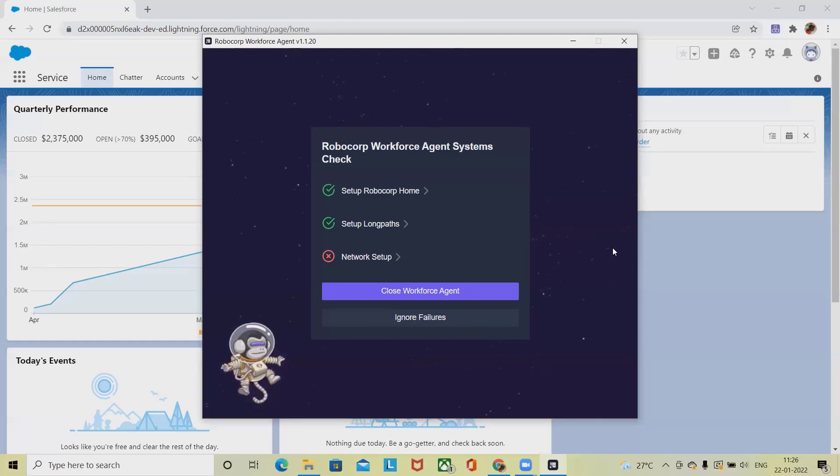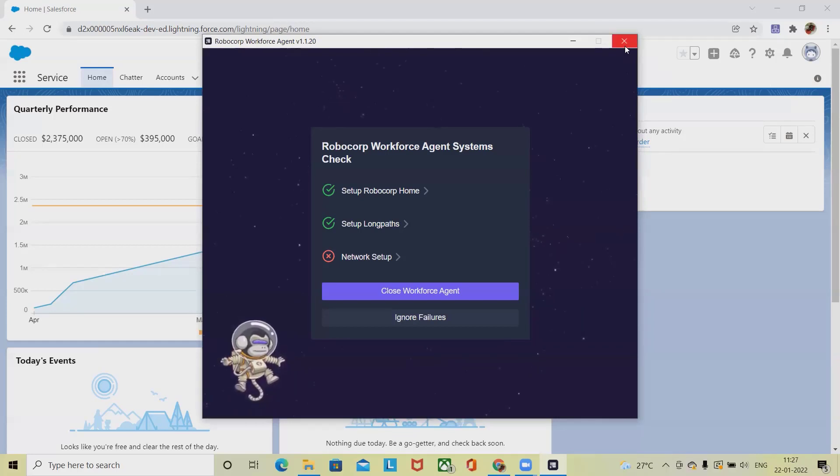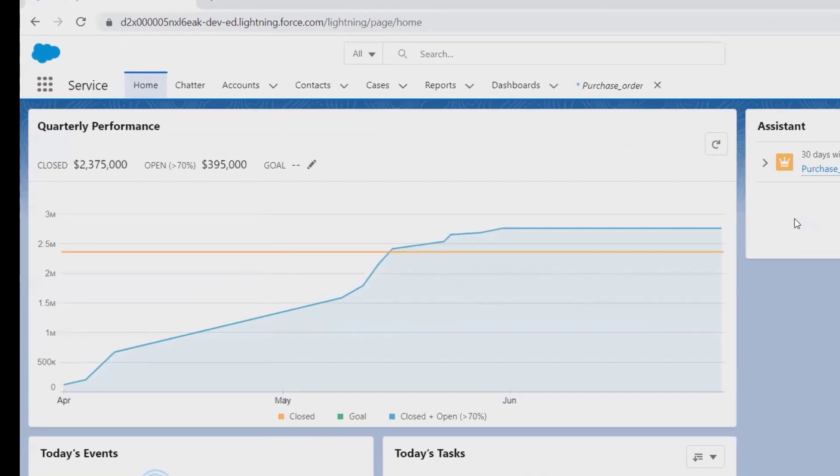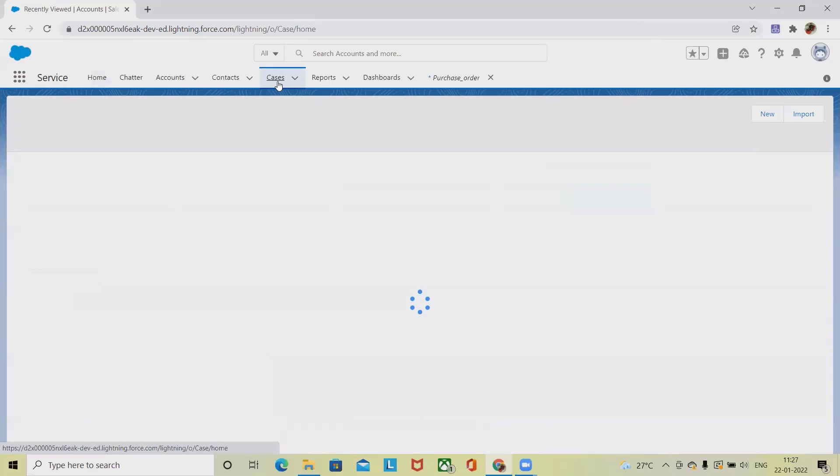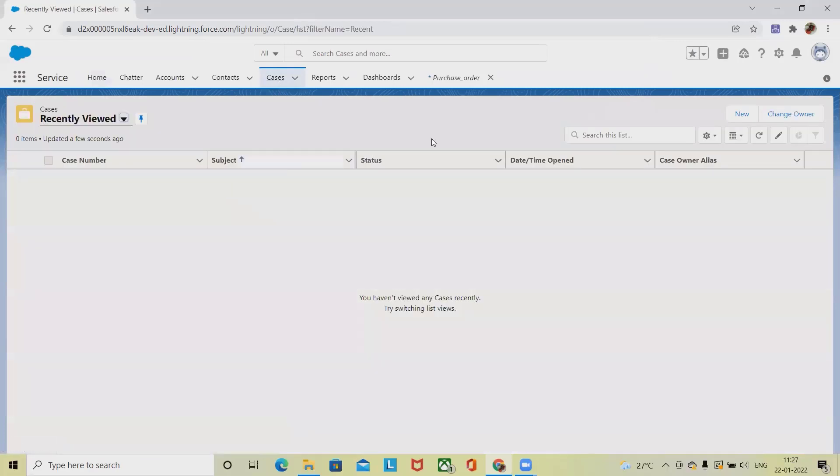If you want to create cases in Salesforce, you need to have accounts. If you don't know how to create an account, please watch my previous video or I will include the URL in the description tab. When we want to create a case, you can select it from here where it will navigate to the recently created page.